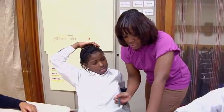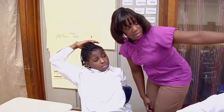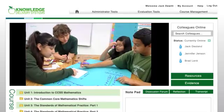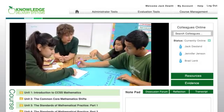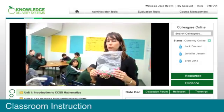The classroom practitioner is the perspective that drives this entire course, and we get to see that perspective illustrated in videos of classroom instruction.